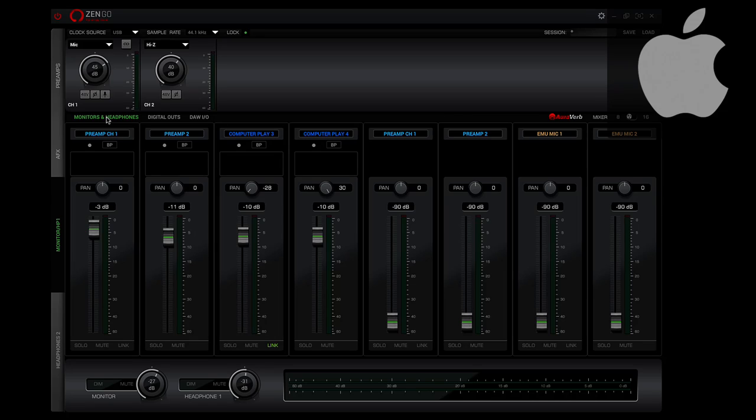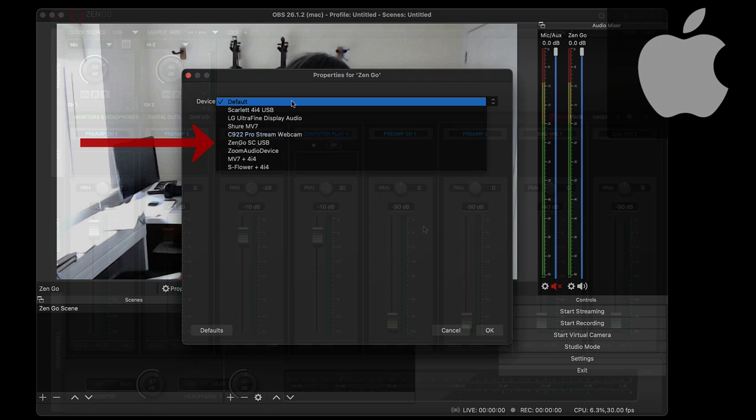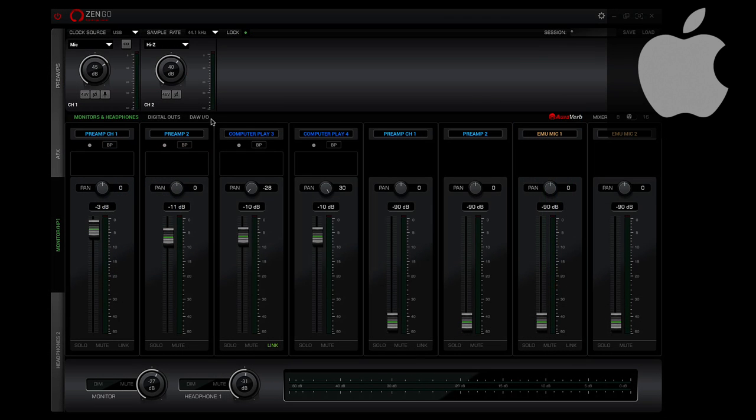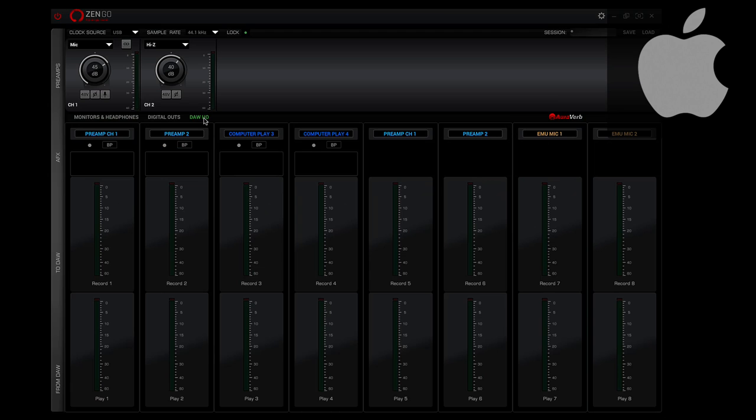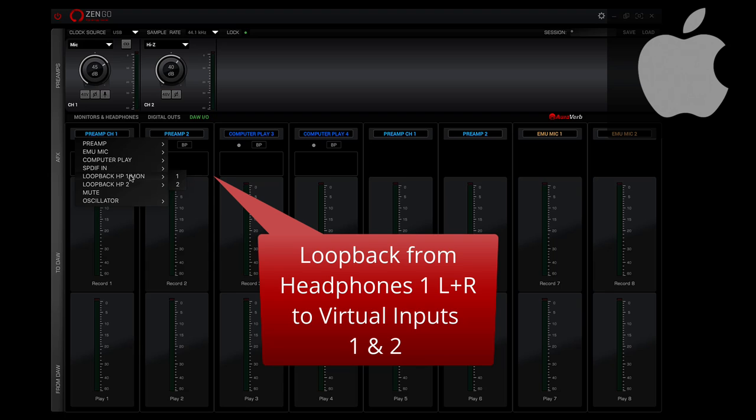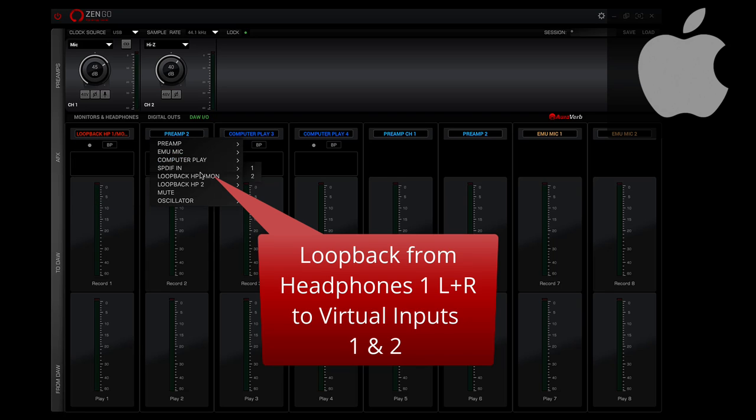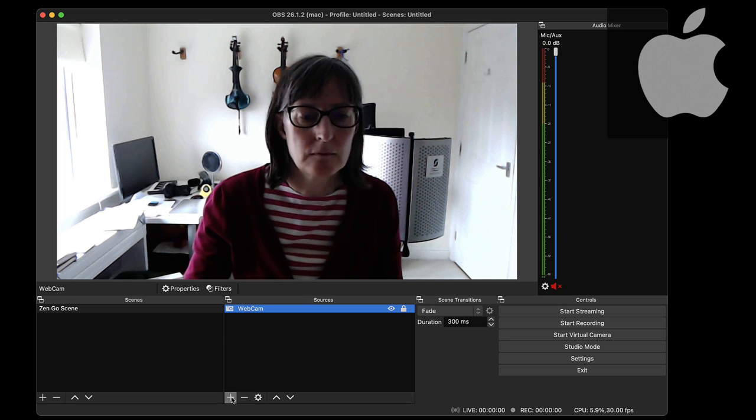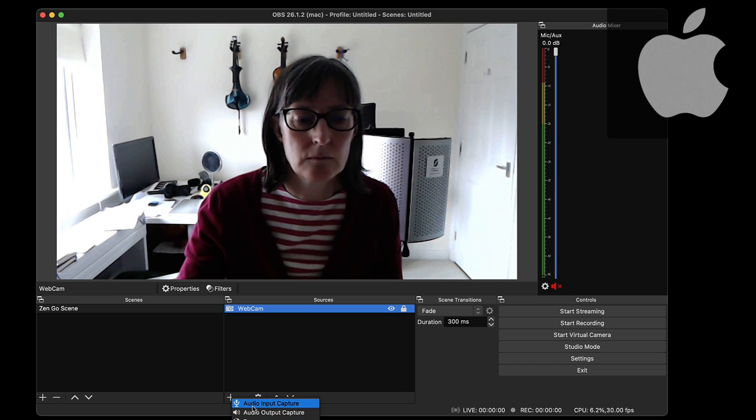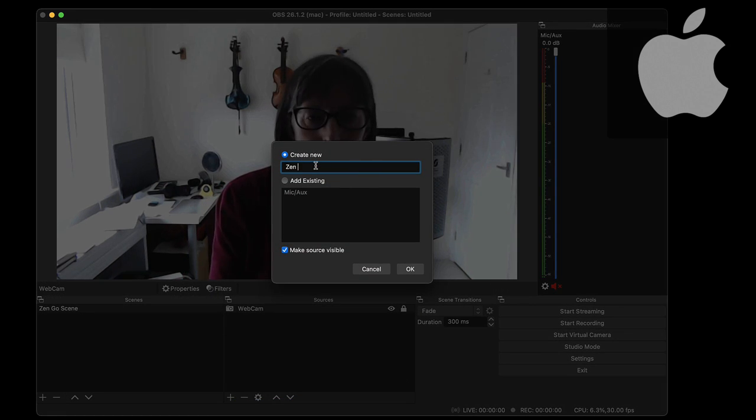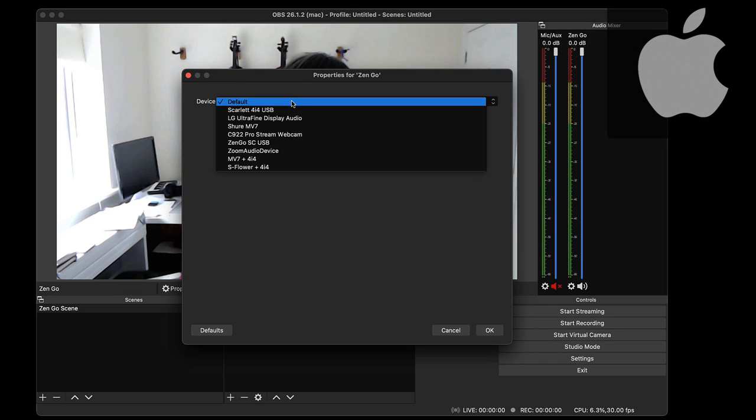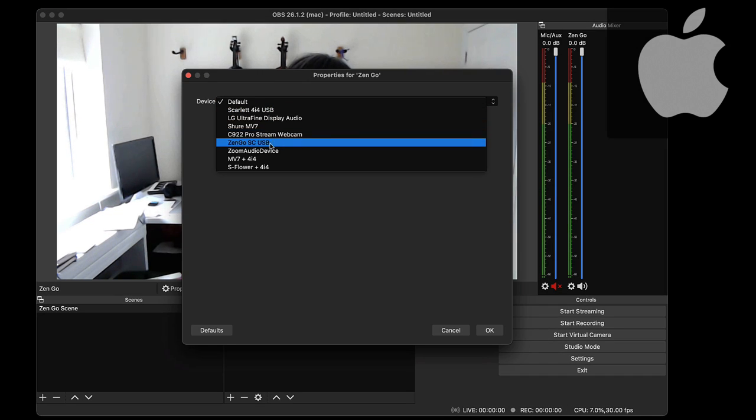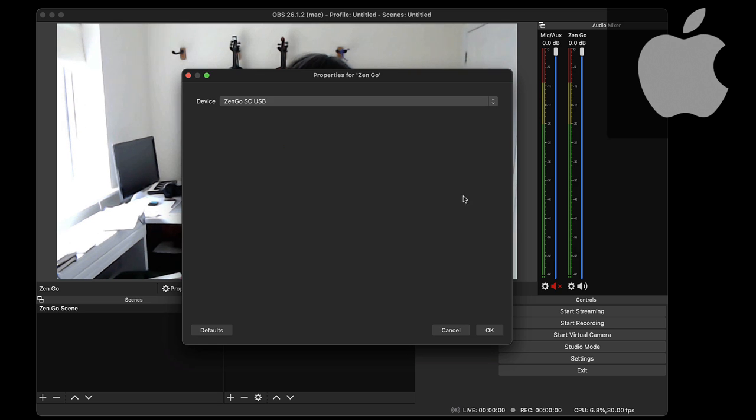Now the process is very similar on a Mac but it is slightly less intuitive, because what happens with OBS on Mac is when you add an audio input capture you don't get to choose all the different virtual inputs. It defaults to one and two. So what you need to do in your control panel on Mac is you assign the same loopback thing but you do it on channels one and two on the DAW I/O. That's not intuitive but that's what you do, so virtual inputs one and two have that loopback on them. And then in OBS all you need to do is add the Zen Go as your audio input capture device and what you will be streaming out is what you hear in your headphones just the same.